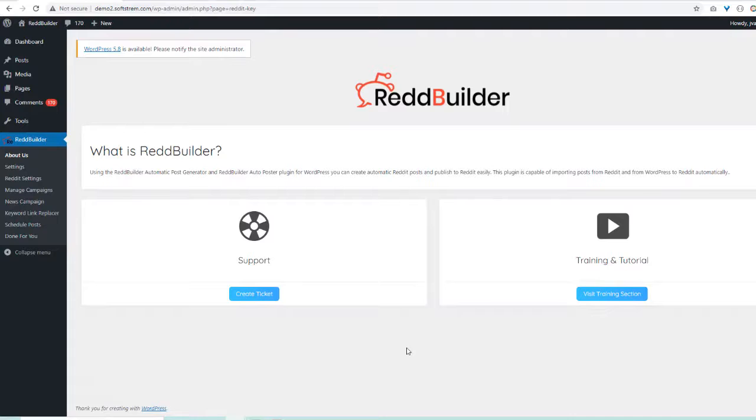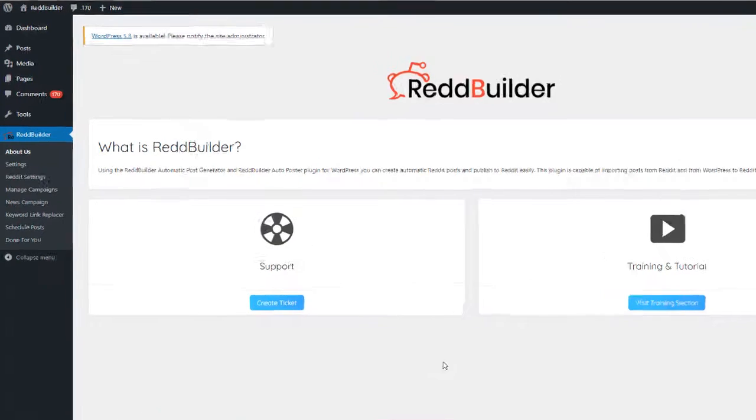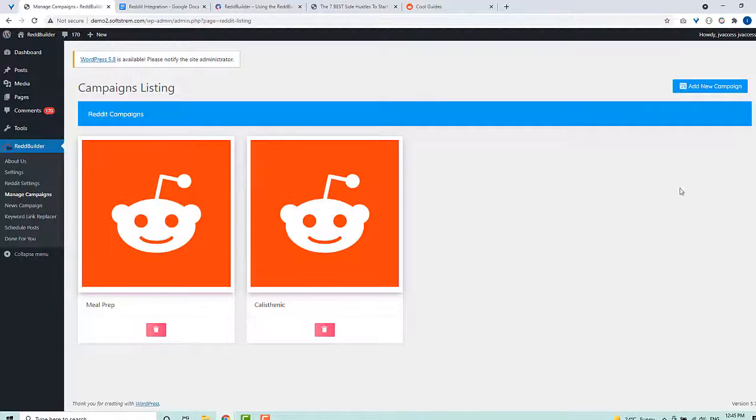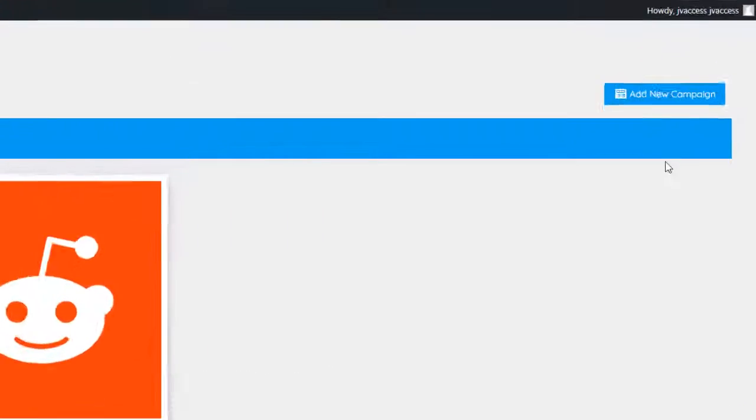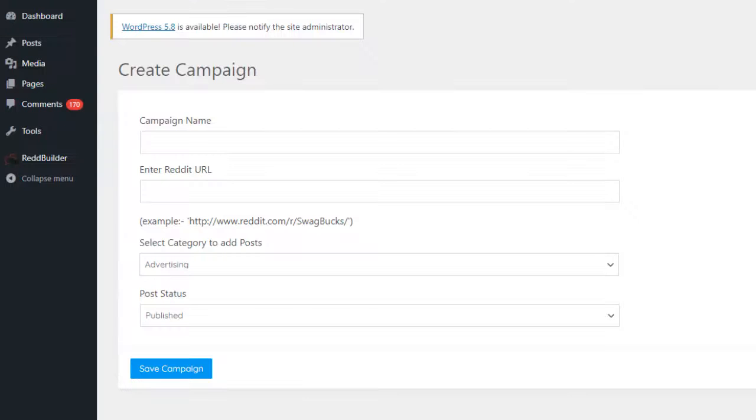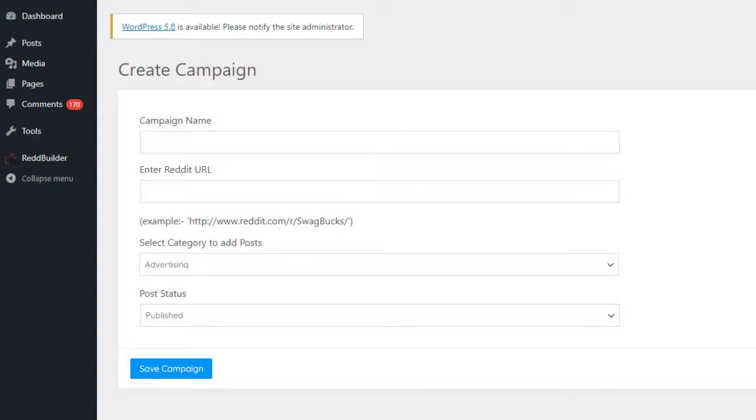Okay, so once you've taken care of settings, head over to manage campaign and click this big blue button on the top. We're going to set up a new content campaign that will work quietly behind the scenes and automatically add new content posts to your site.